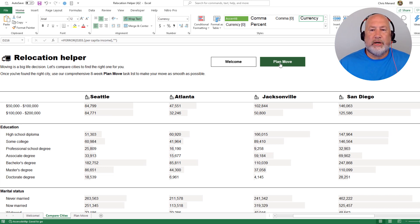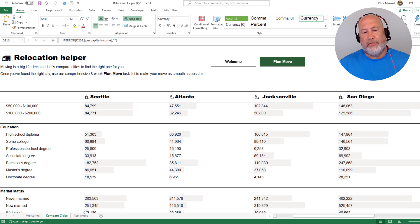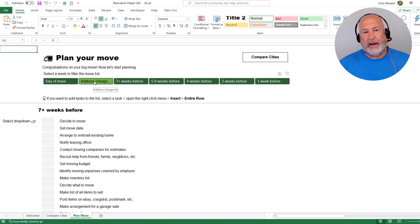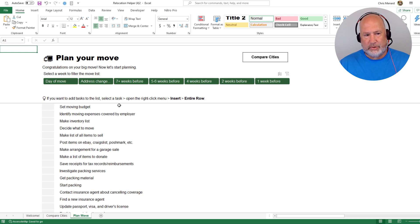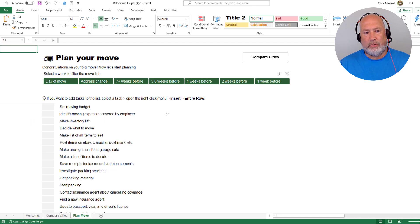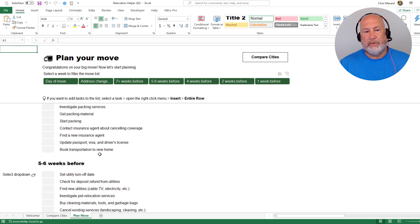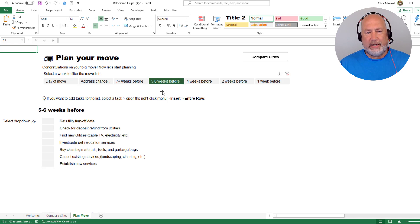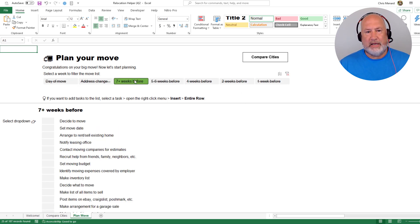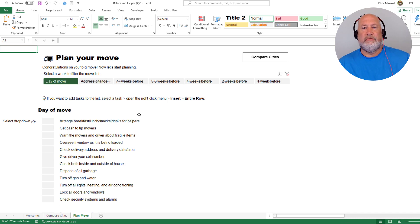So if you were to click on plan move, this is cool. It will jump you to the third worksheet at the bottom. And I actually like what they did here. They've got hyperlinks to jump you around the worksheet. So obviously if I scroll down the screen, seven plus weeks before, then we get into five to six weeks before. So if I come and click on five to six weeks and I'm at the top, it's just a hyperlink to that area down below. Go back to seven weeks, change address, day of move.